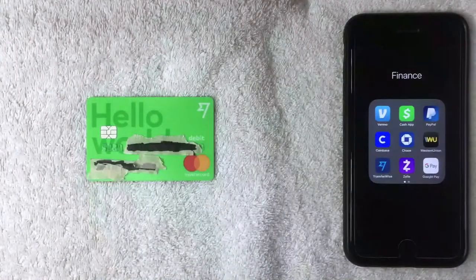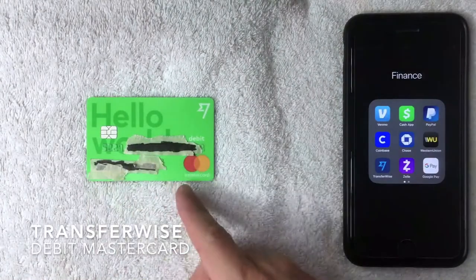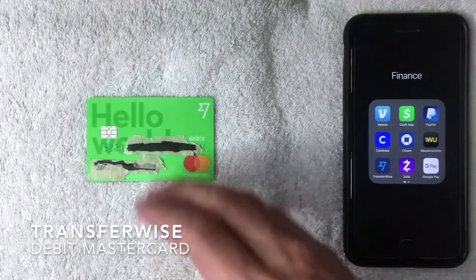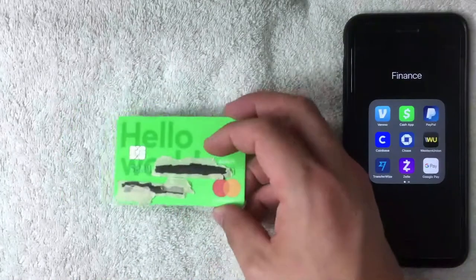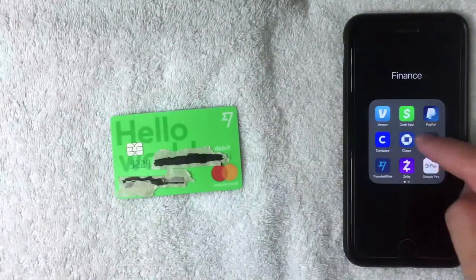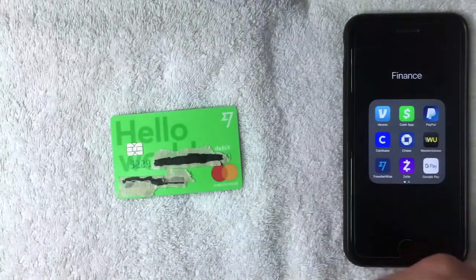Hey, welcome back guys. Today on this video we're talking about the TransferWise debit Mastercard, and more specifically we're going to see if we can add our TransferWise debit card into Google Pay as a payment method.